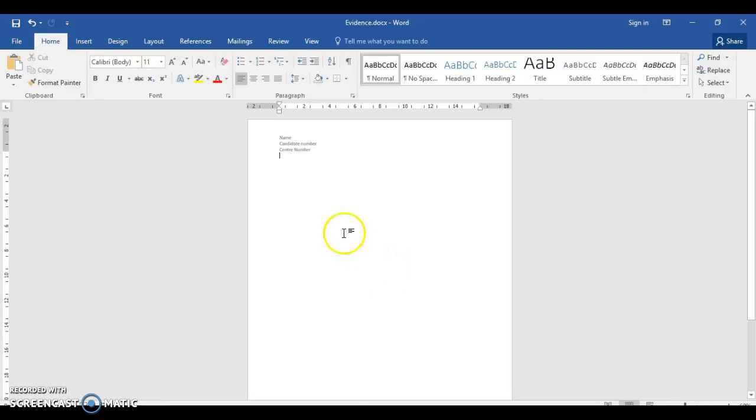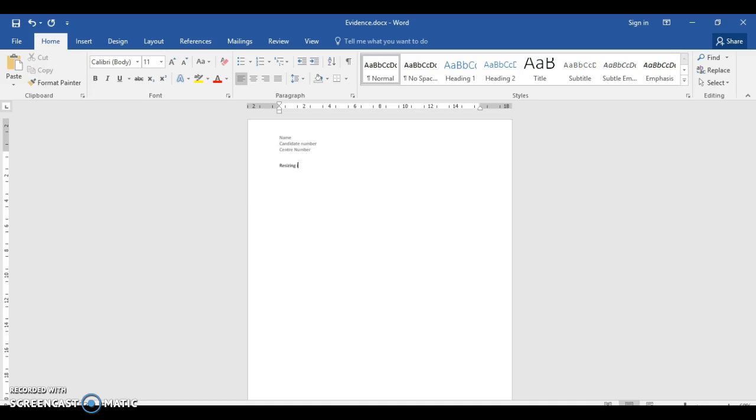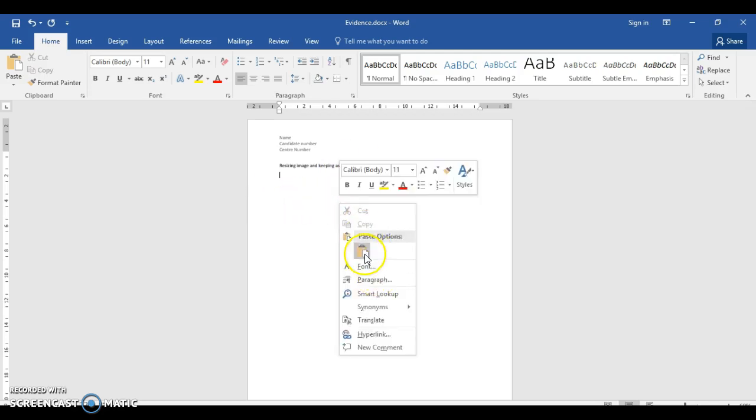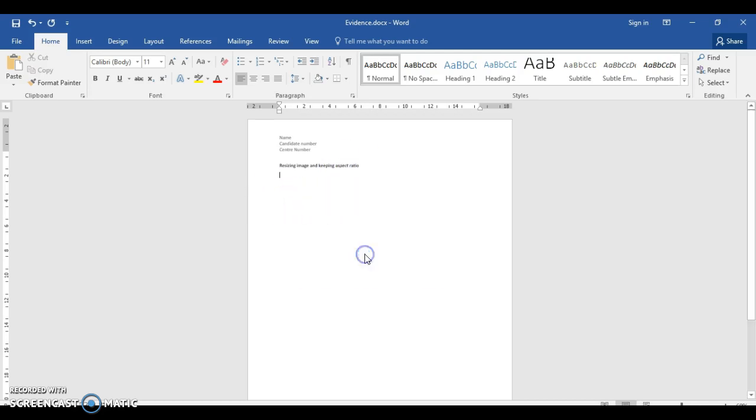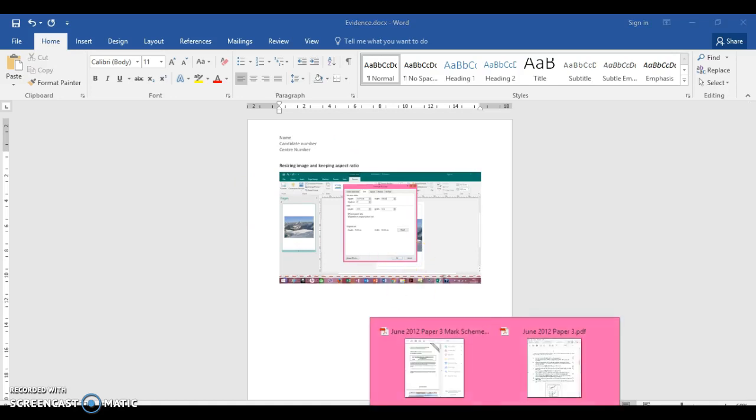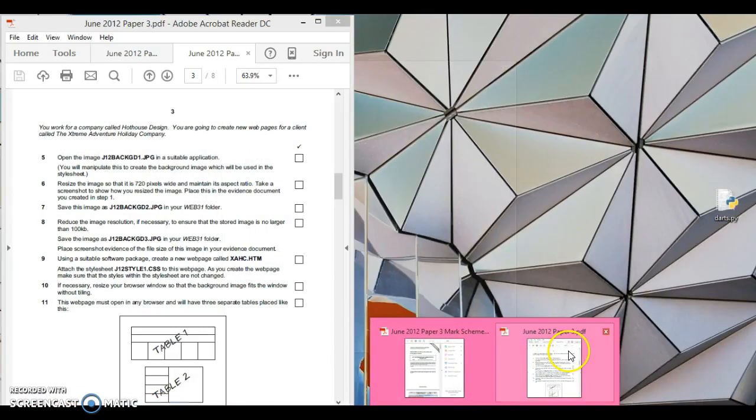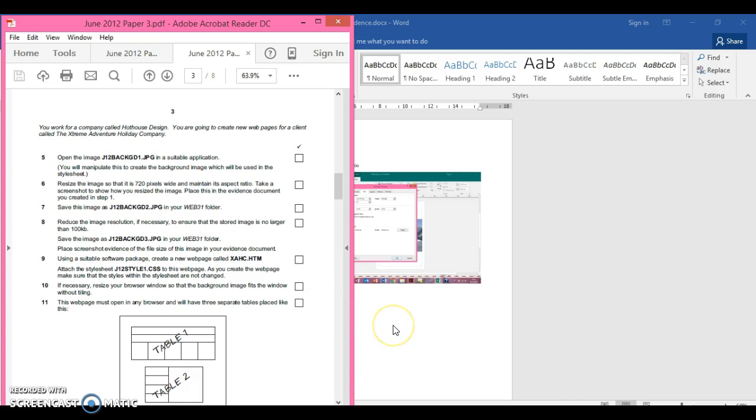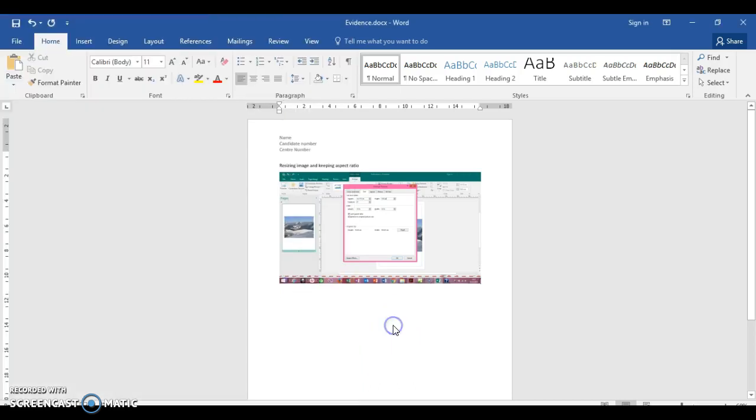You can see the aspect ratio to be maintained. We need to save that for our evidence. I would put in resizing image and keeping aspect ratio, and then I'm going to put the evidence here because there has to be evidence a bit. Place this in your evidence document, so there we go done.